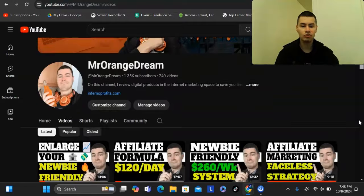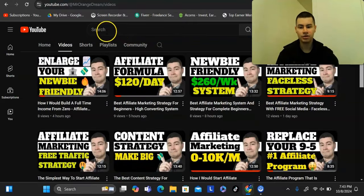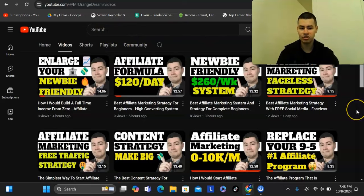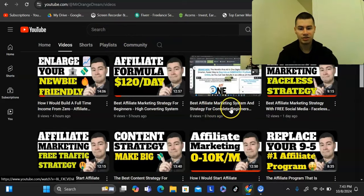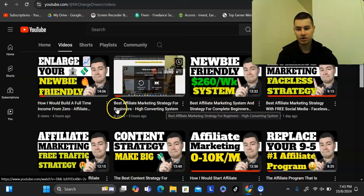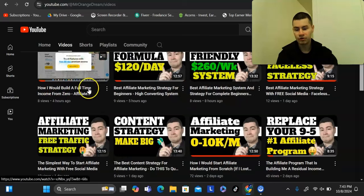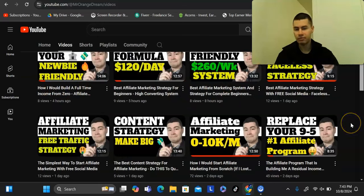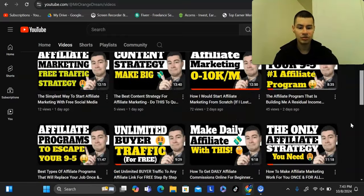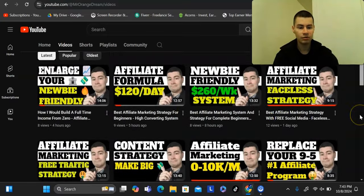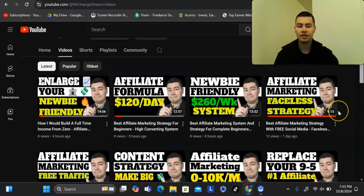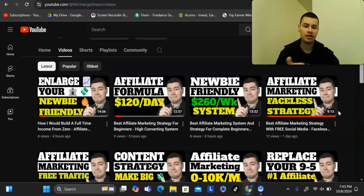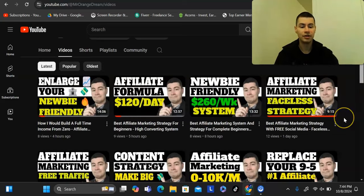With YouTube videos, you can get ranked under different keywords. Whenever someone searches something like 'best affiliate marketing system for complete beginners,' 'how to start affiliate marketing,' or 'how to earn a full-time income' — we're using the make money online niche as an example — they land on one of these videos, learn about the topic, and I give a call to action to check out the affiliate program.